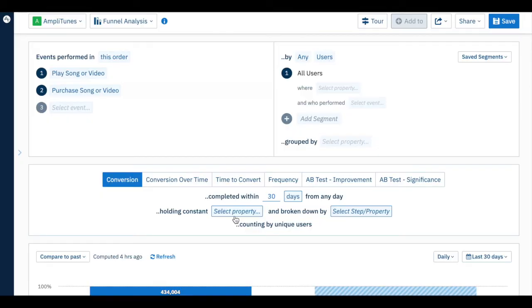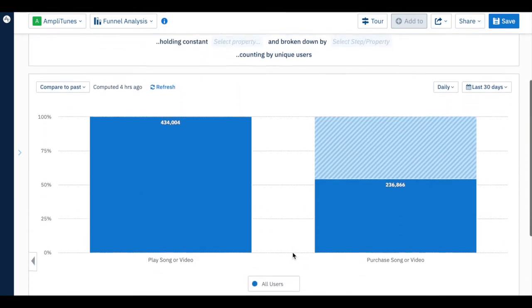The takeaway here is that understanding behavior, understanding how people are really using your app, this is an afterthought in Google Analytics. There are a few important ways Amplitude supports product teams.